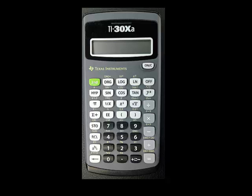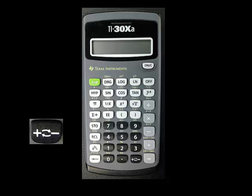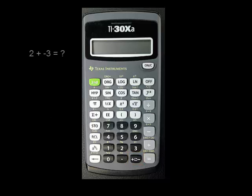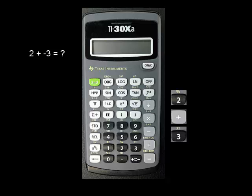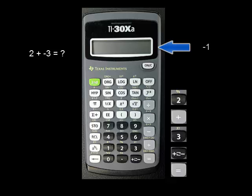Don't forget that if you are entering a negative number, you must enter the number's digits and then press the sign change button. For example, to add 2 and negative 3, press 2, press plus, enter 3, press sign change, and finally press equals. The answer, negative 1, should appear on the screen.